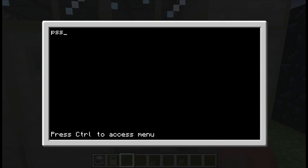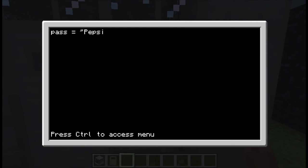Pass is equal to, open quotations, whatever you want to do as a password. As the example I'm going to do Pepsi. Okay, go down a couple lines.